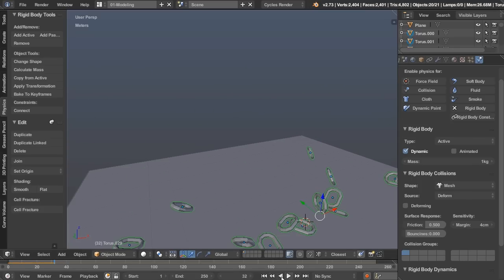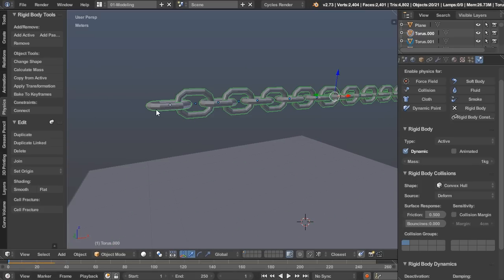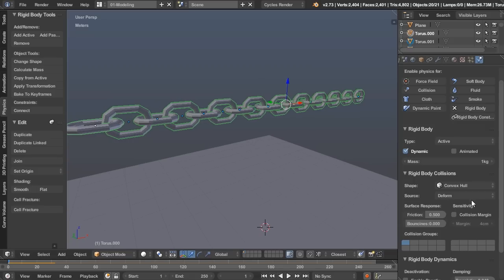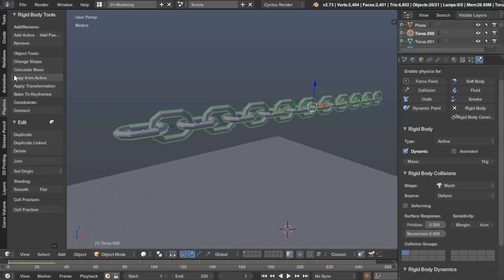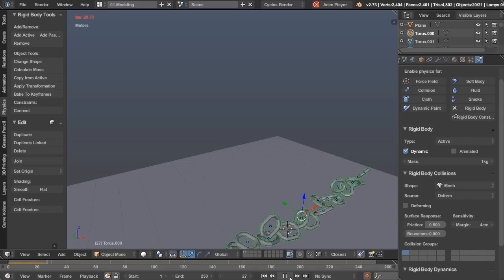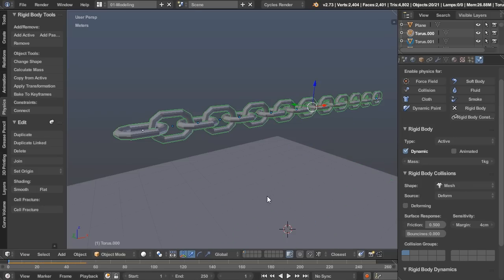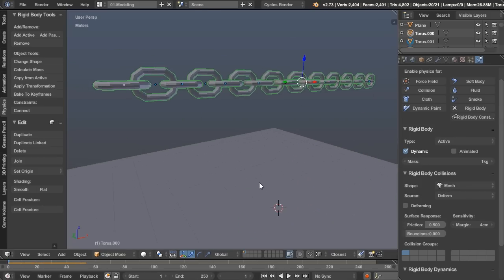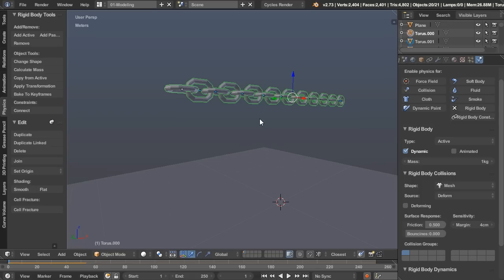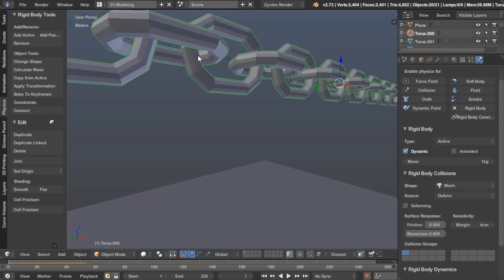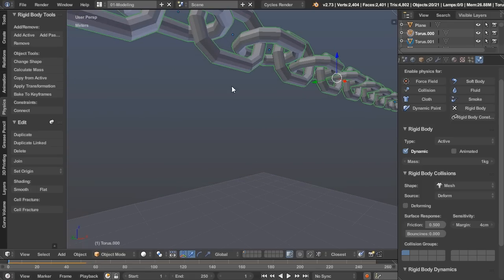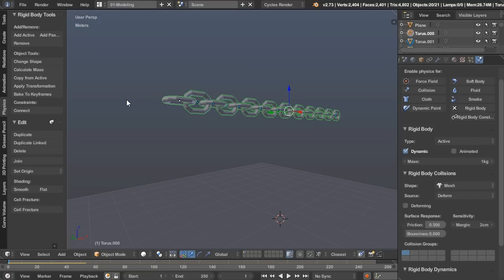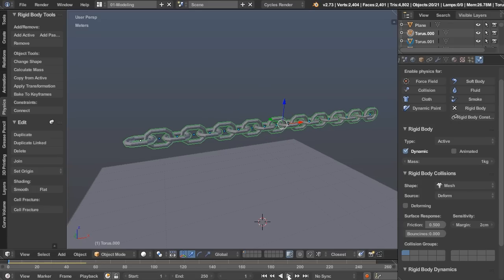So if we play that back, oh, I forgot one thing. We have to do that to the active object, and then copy from active. Okay, cool. So it's working pretty well at first. One thing you might run into is if these chain links are too close together, say they might be less than four centimeters apart, you can turn that down. But always remember to copy from active when you're done making changes to one of them.